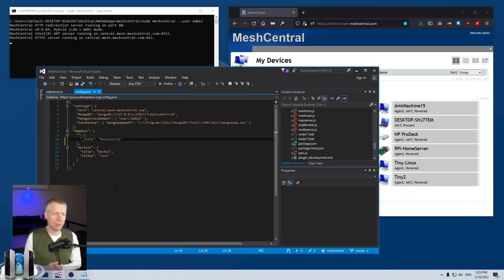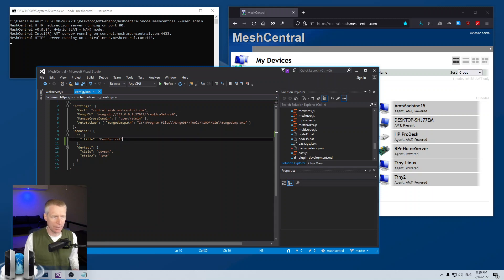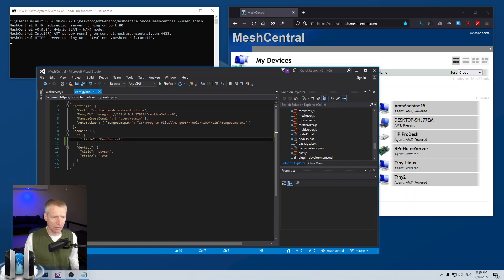The mesh agent configuration or customization is done inside the domain section, so here I have two domains, the dev test and the default, and so I'm going to go and configure the agent for the default domain.